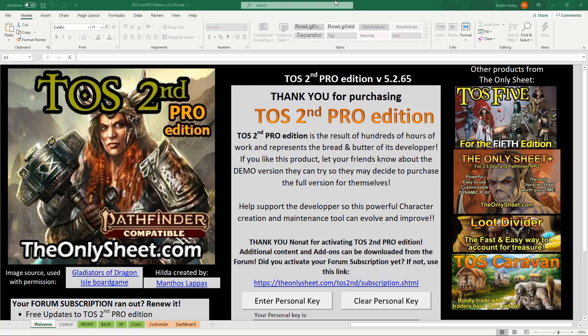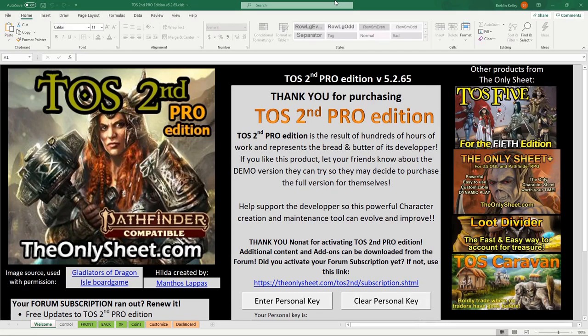Starting off, you're going to open the program and you'll see this Welcome Sheet. Here's where you'll put in your personal key, which you get after registering for the program. Once you put it in, it'll completely unlock the program and you'll have full access.